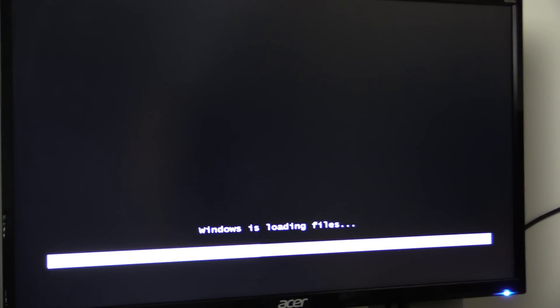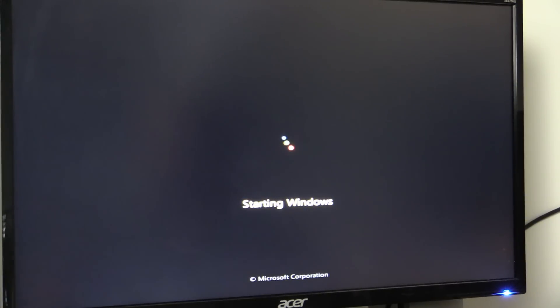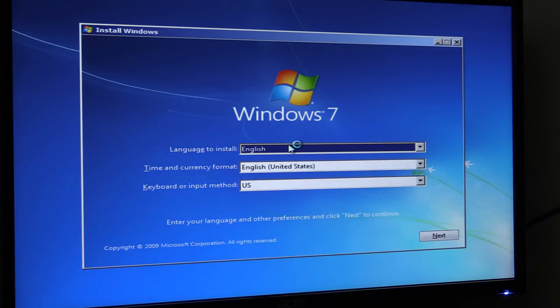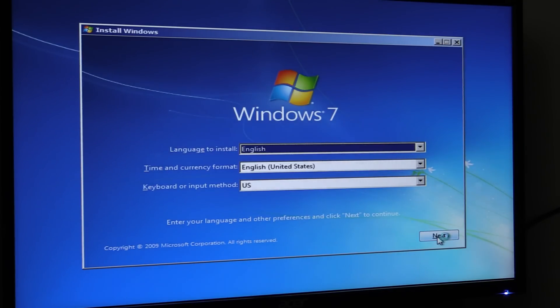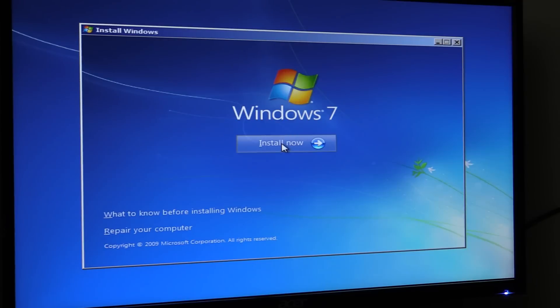And what should happen is we should have the Windows installation image come off the Patriot memory stick and load up. So let's see what we get here. Here we have Windows loading files. Starting Windows. Alright, what you expect, the installation window. And we go right to installing Windows 7 now.